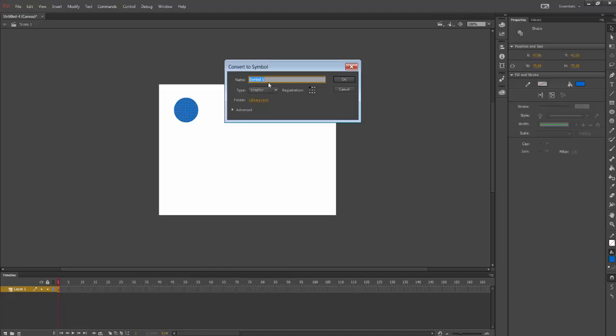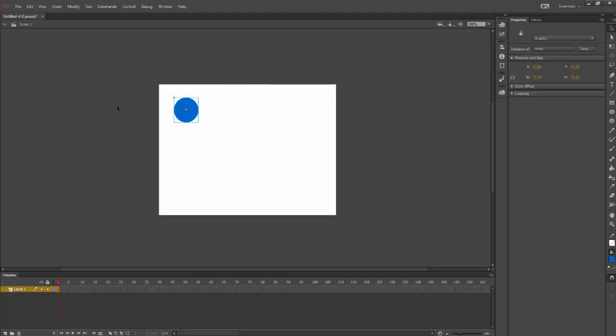I'm going to make sure this is a graphic. I should give this a good name so that I know what it is, but I'm going to make sure that it's a graphic. I'm going to select OK and I can see it's now changed. There's now the square around it.